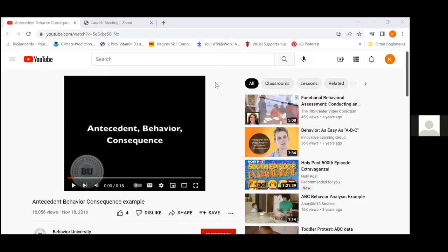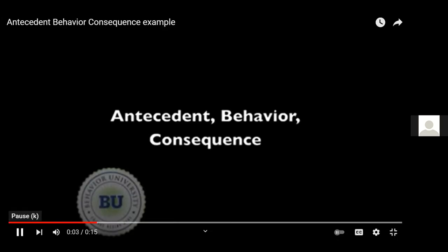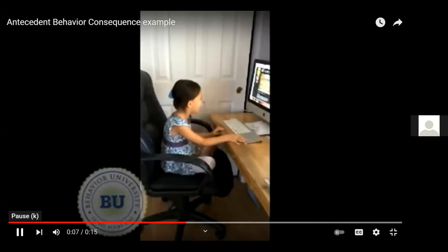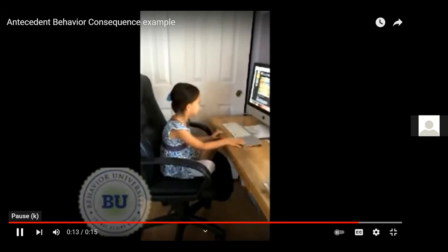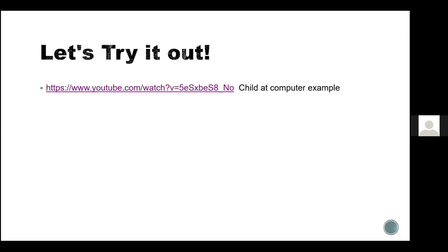Let me show a video as an ABC example. Watch it and think: what is the antecedent — what's happening right before the behavior? What is the behavior? What is the consequence?